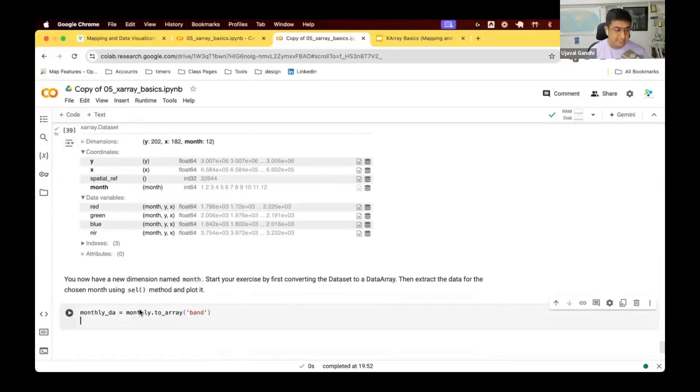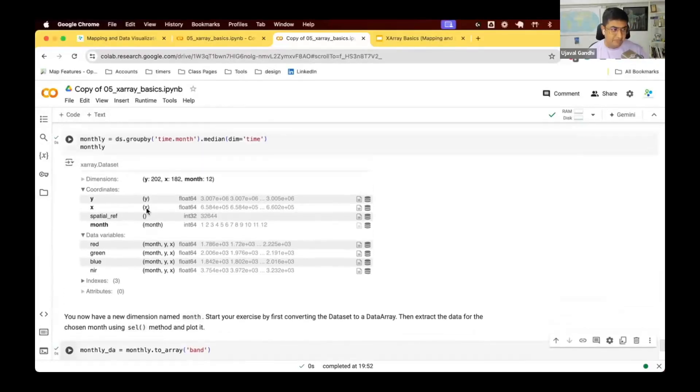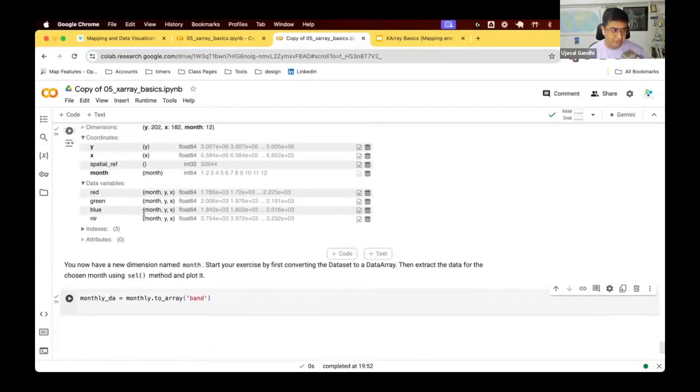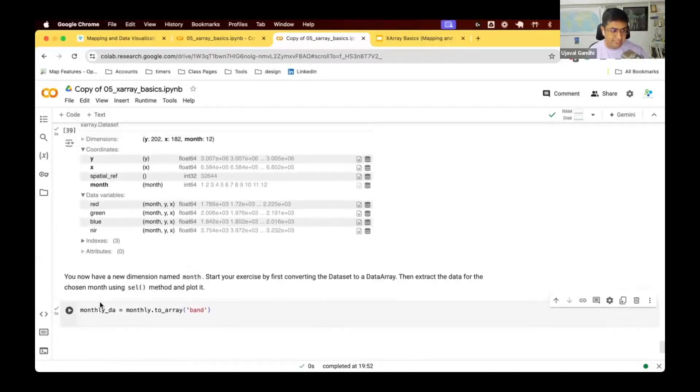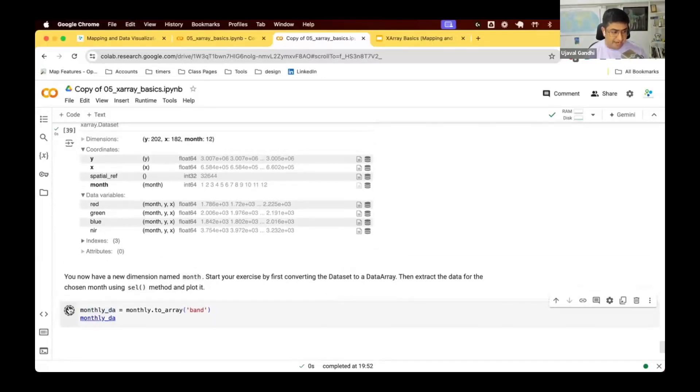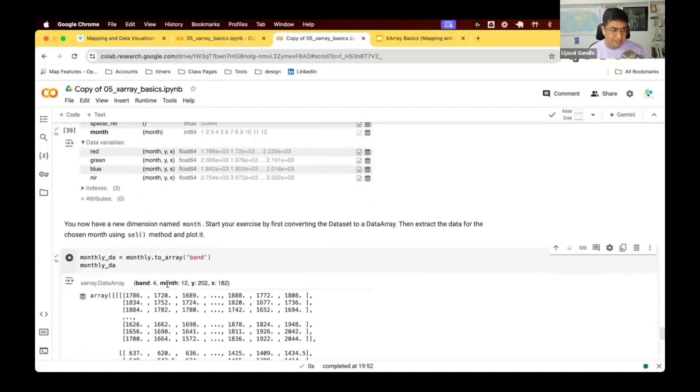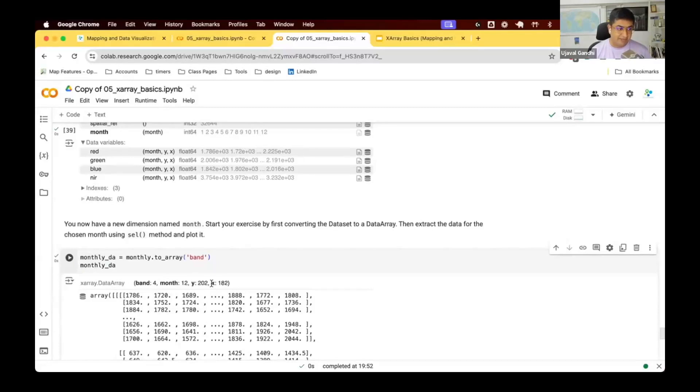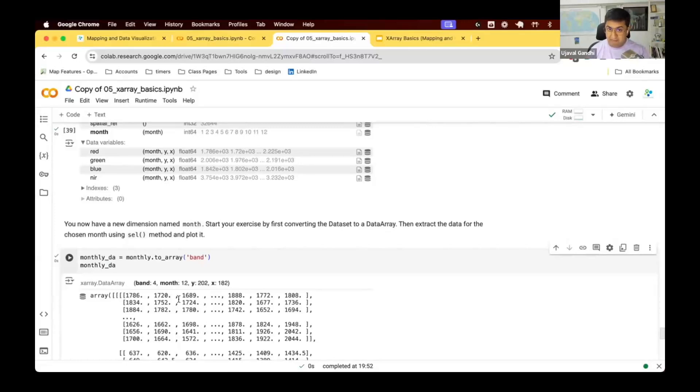So first I'll just do my monthly array. So I have my dataset, I've converted my data variables into the band variable. So now I have this data which is 12 months, four bands, x and y, and I want to plot all 12 months together. And this is again very easy to do.